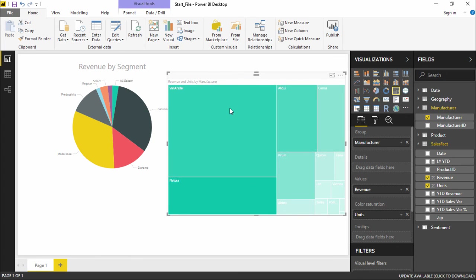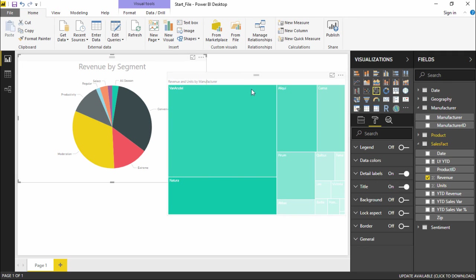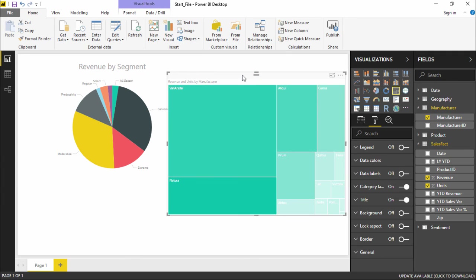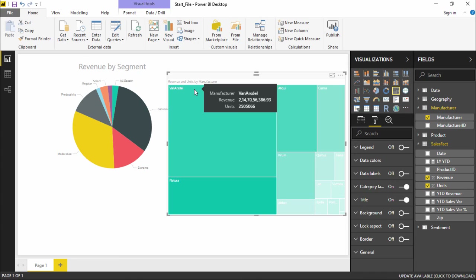If you also go to the format section, it shows the same formatting features we already saw in the pie chart. So if you want to format your tree map, you can simply go under this format section and make the necessary changes the way you want it. So this is how you can create a pie chart and a tree map in Power BI. Hopefully you guys liked this video — see you until next time.